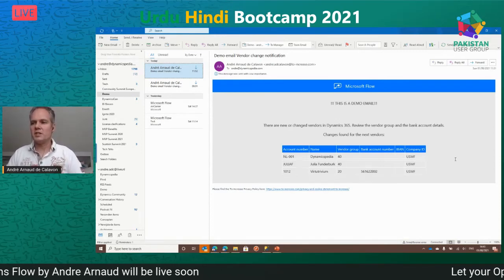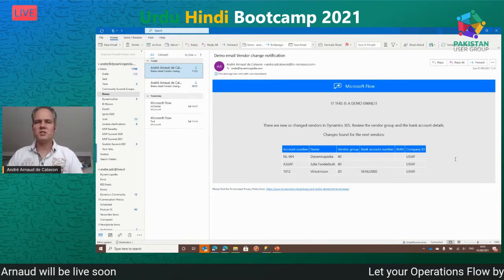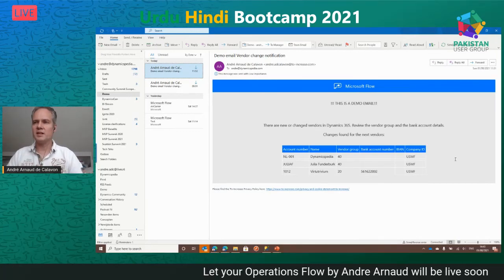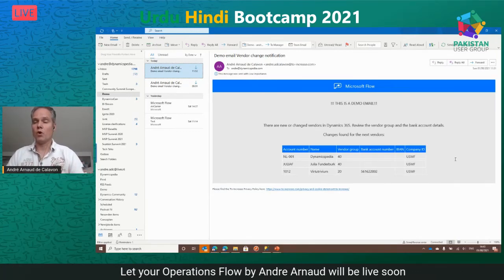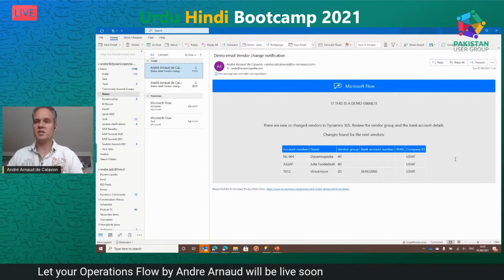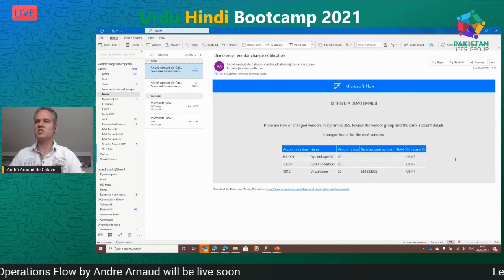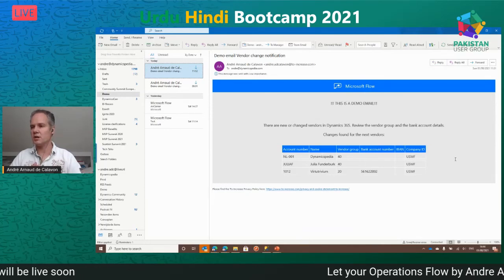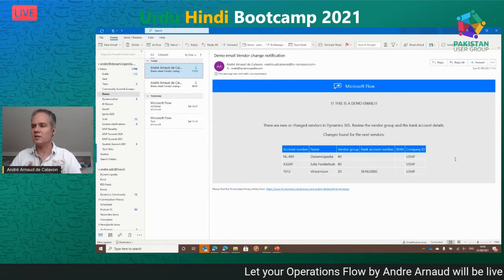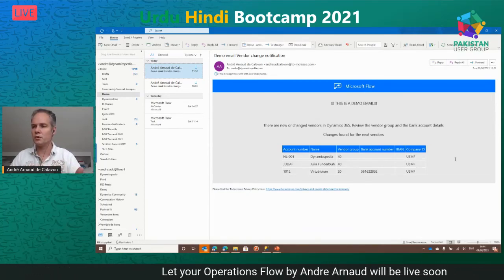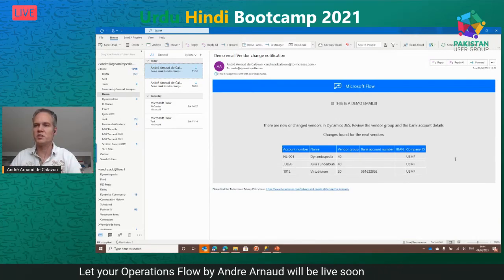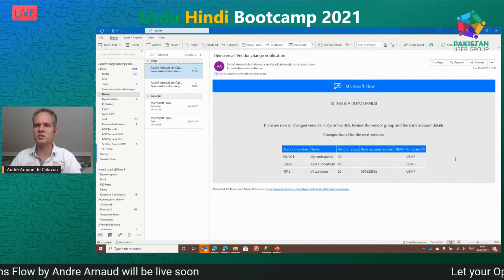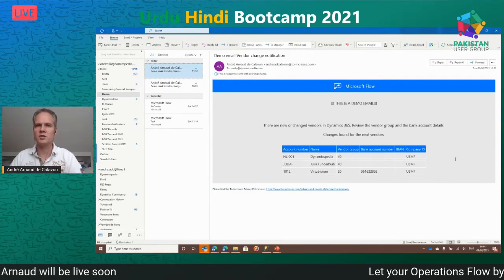We're almost at the end of my session. I'd like to thank you for attending. I'd love to tell you more tips and hints but unfortunately we're out of time. If you have questions, please reach out to me or on the Dynamics community and I'd be happy to assist.